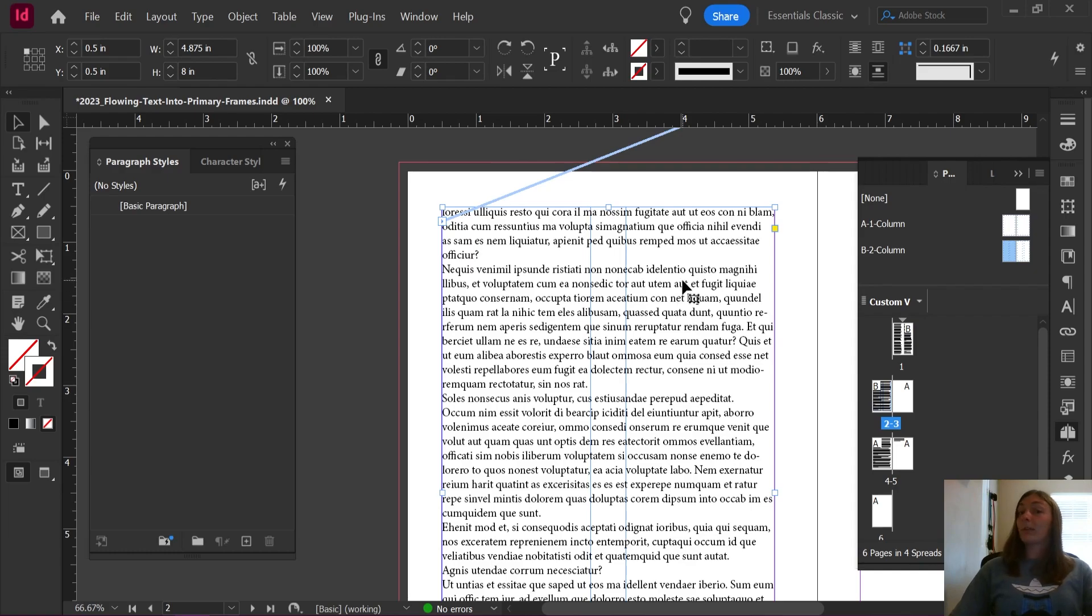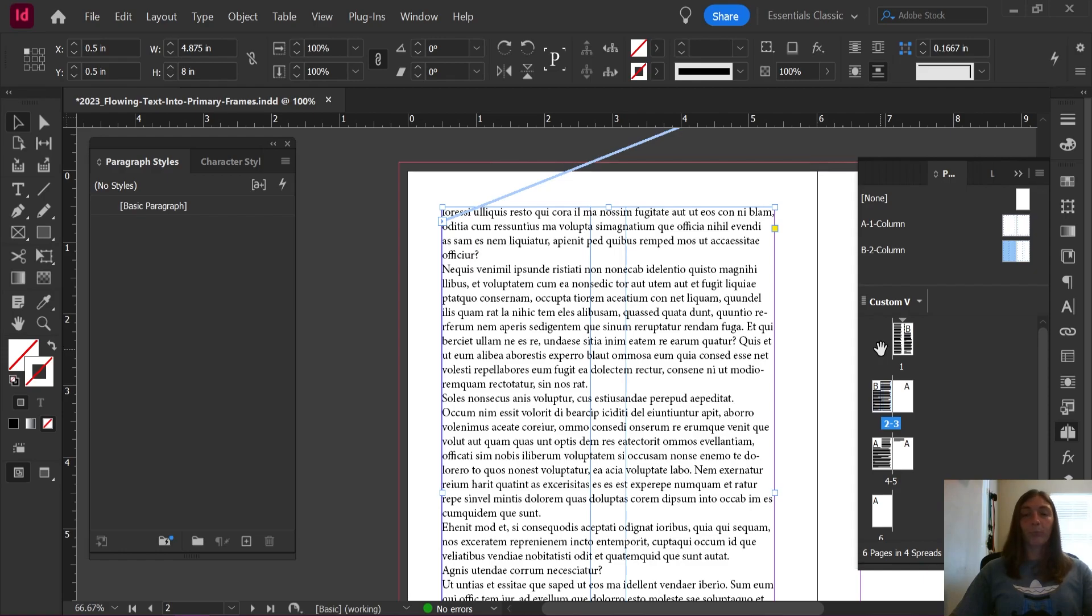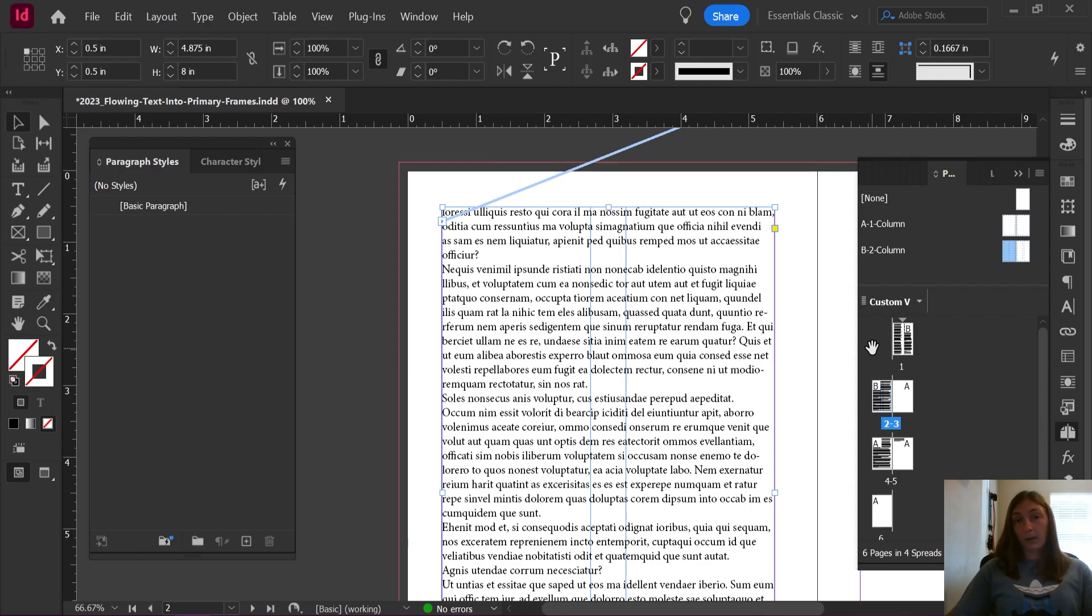How do we fix this problem? Well, if you would like your text to automatically flow into primary frames, you need to enable Smart Text Reflow. This will allow InDesign to add additional pages, utilizing the parent pages, whenever it encounters overset text.